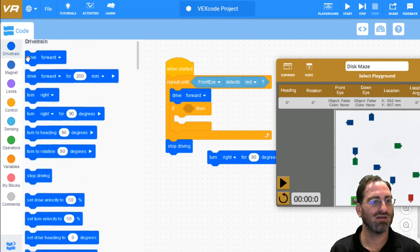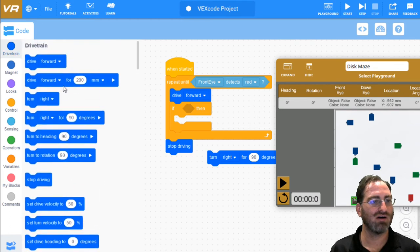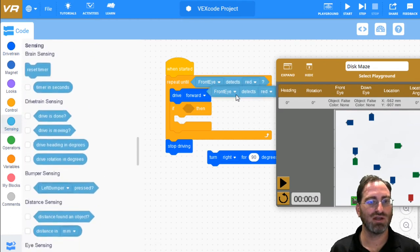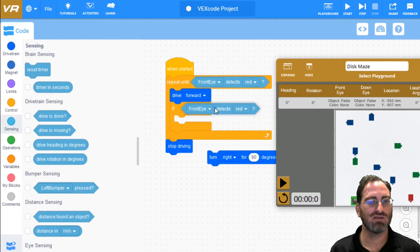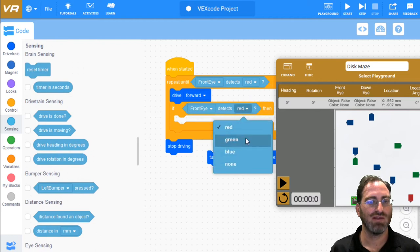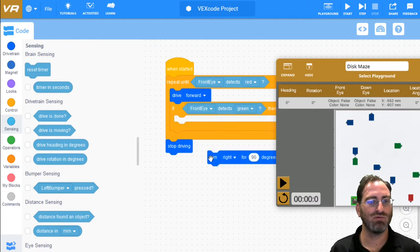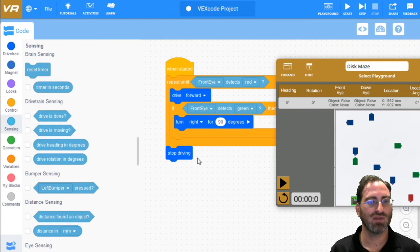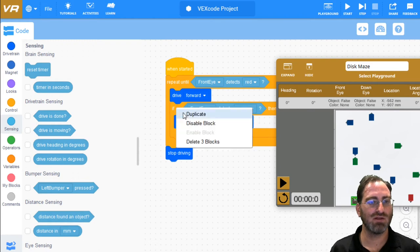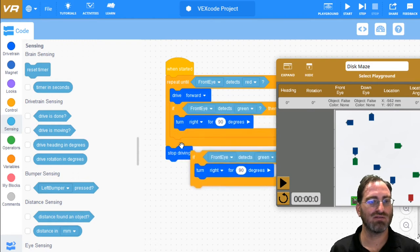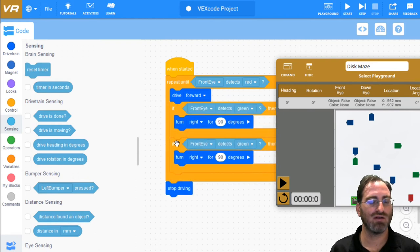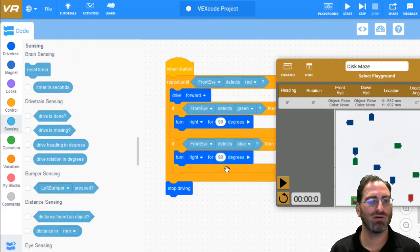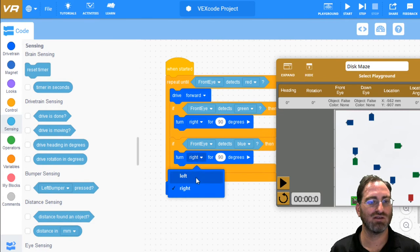If we duplicate this, we can check if we're seeing something green. And when we do, we know we need to turn to the right. Similarly, we can duplicate this and say, well, if we didn't see a green, maybe we had seen a blue. And if we saw blue, we need to turn to the left for 90 degrees.